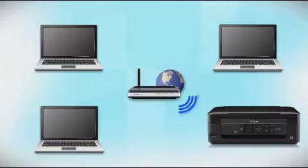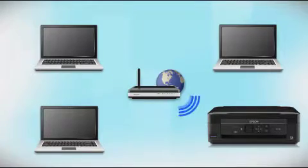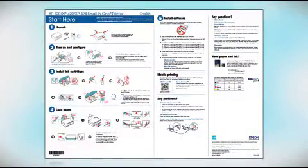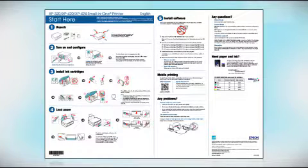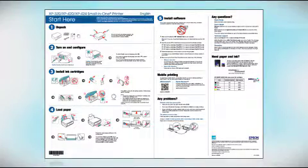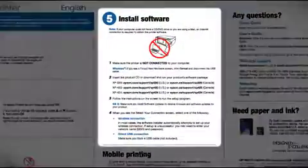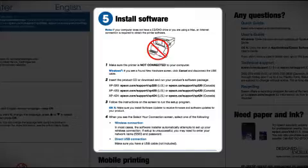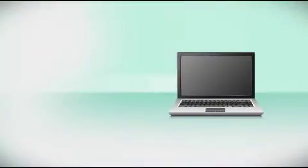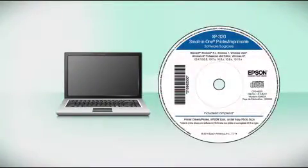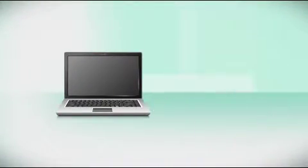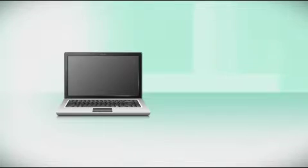You can add the ability to print from another computer later on. Follow the steps on the start here sheet. The start here sheet shows you how to physically set up your printer. When you get to installing your printer software, insert the CD that came with your printer. If you do not have a CD-ROM drive, you can download the software.